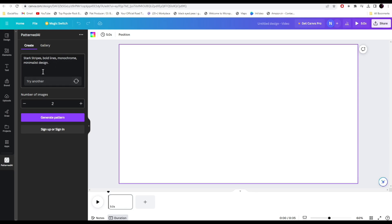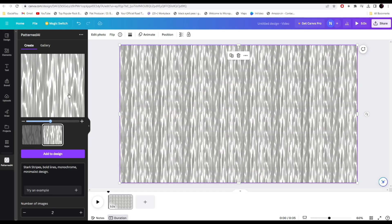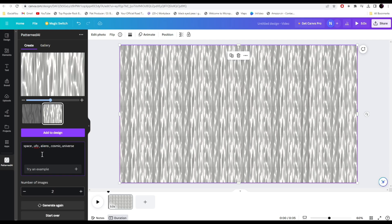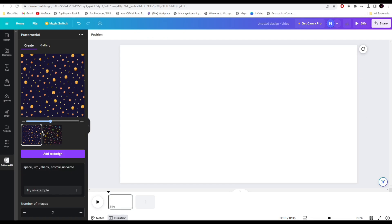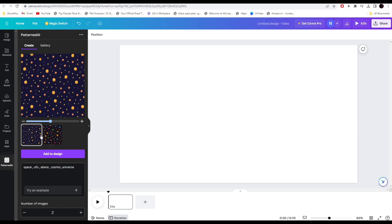Let's try this. Select the number of images you want the AI to generate and click on generate pattern. The AI has generated this. You can click on it and it will add it to the canvas. Let's try something else. I wrote space UFOs aliens cosmic universe. Let's see what kind of pattern it makes. Click on generate again.